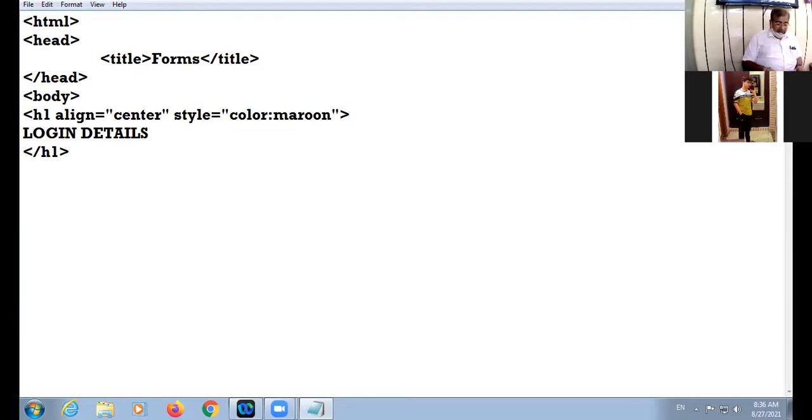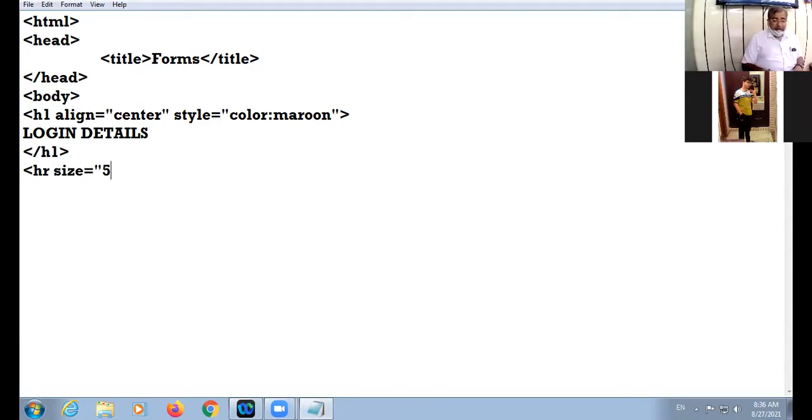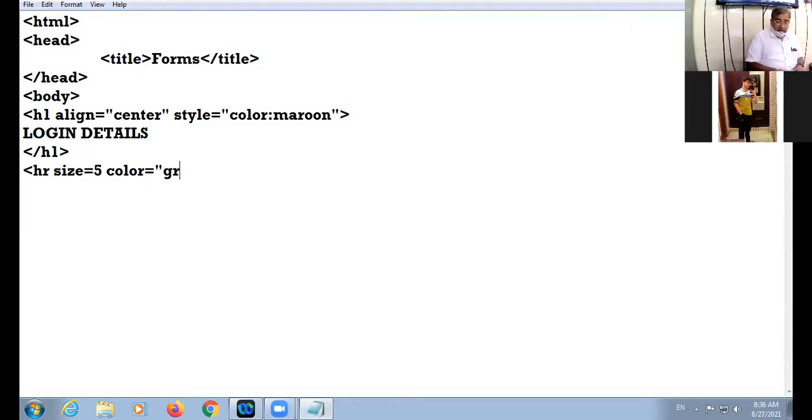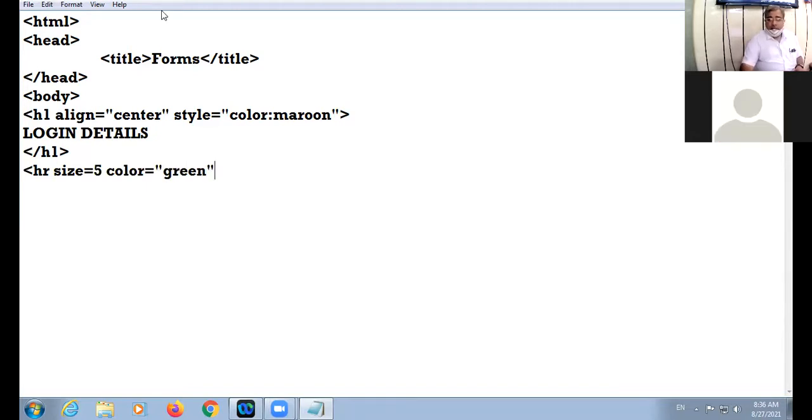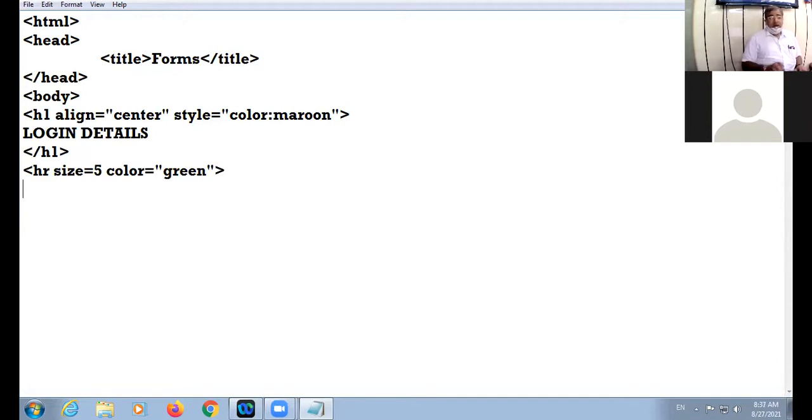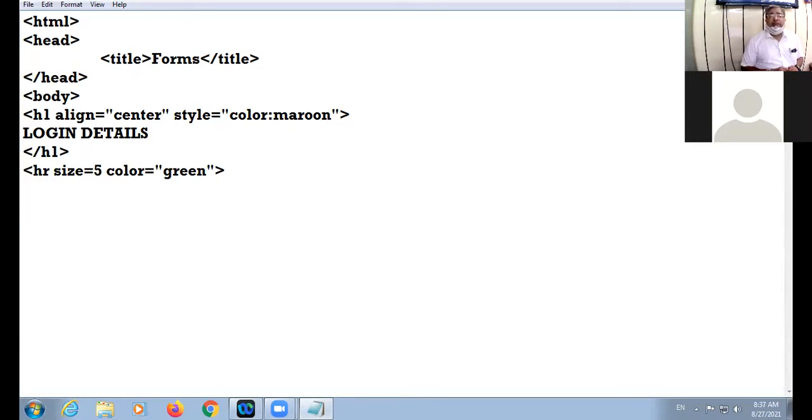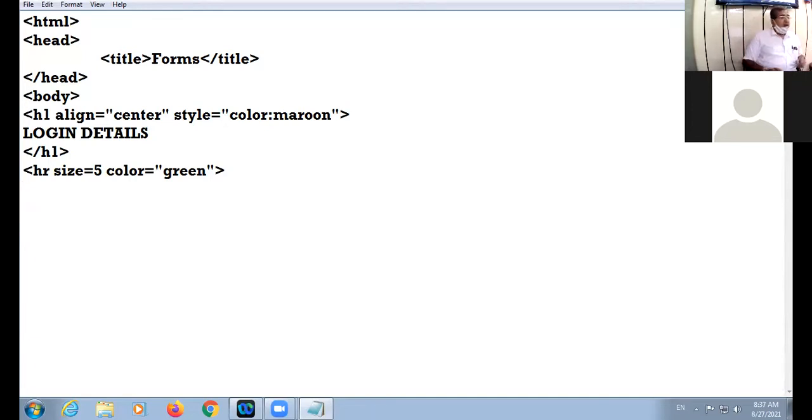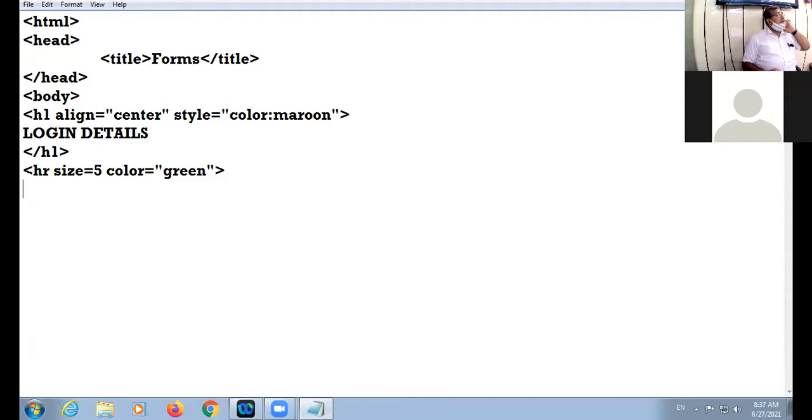Now I am applying HR tag. I am specifying the size of HR as 5 and the color I am giving green. Clear? Backbenchers, avoid your talks please. So I have used the HR tag and I am not giving the width attribute, so by default it will cover the entire screen. Color I am taking green and size is 5. The size attribute represents thickness of the HR.